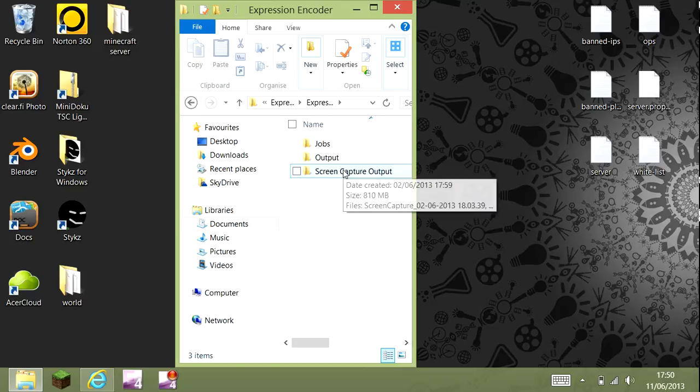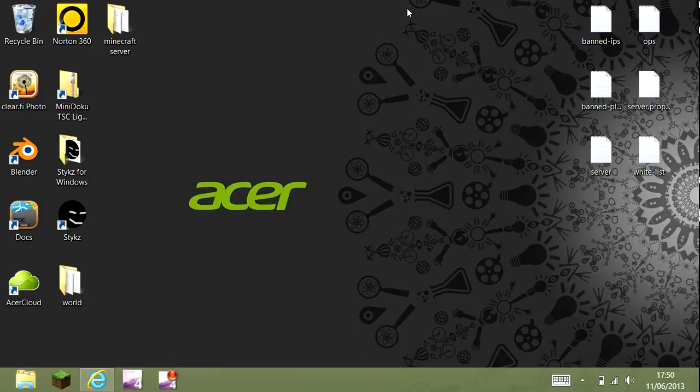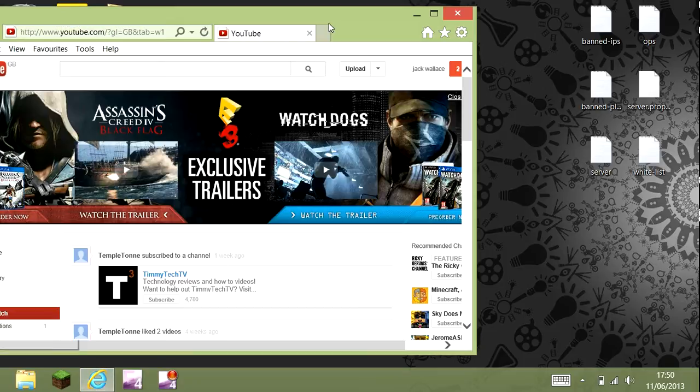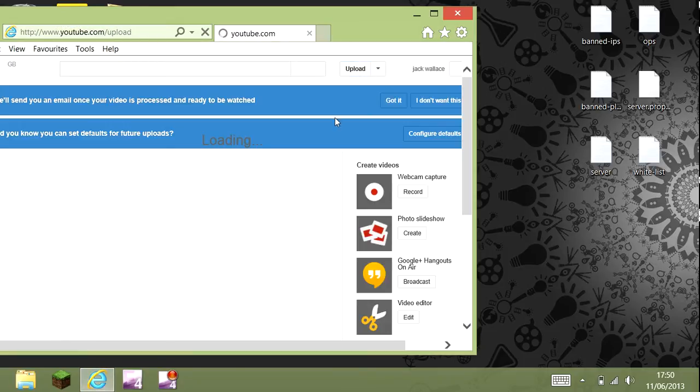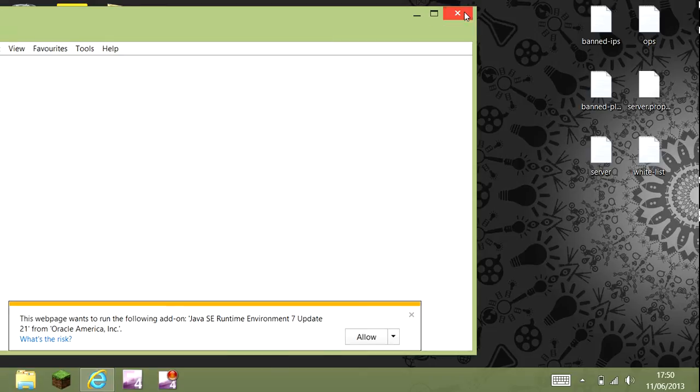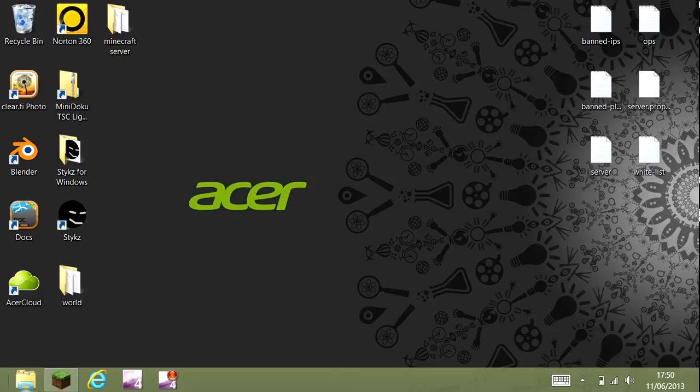Once you've edited it from there, you upload it to YouTube. You go onto your internet, then you click upload, drag it in to here. Then it's done, you've uploaded the video. It's really no lag at all, but I'll go onto Minecraft to prove it.